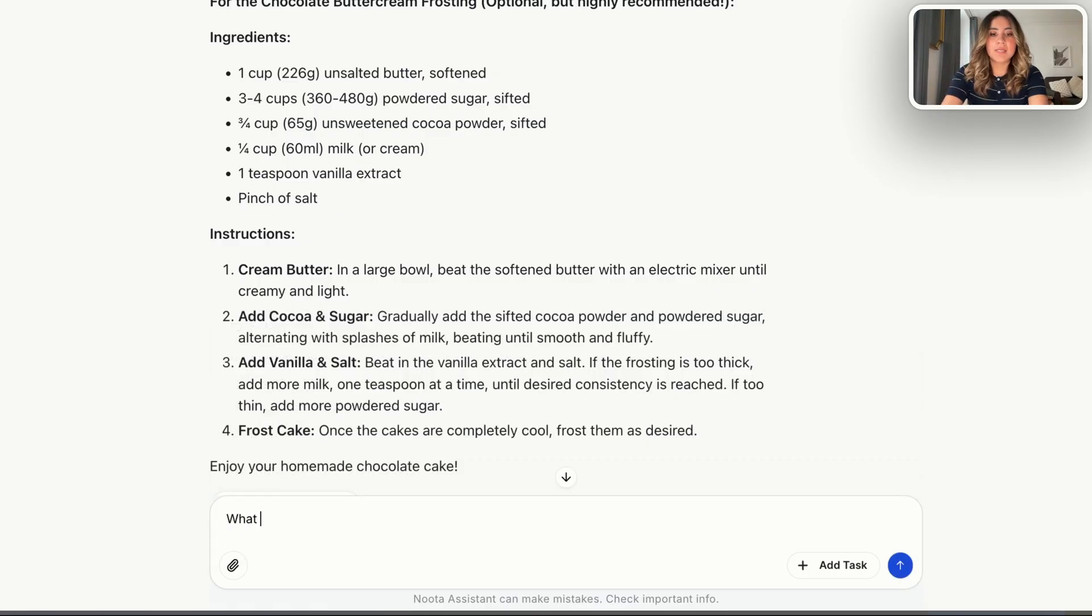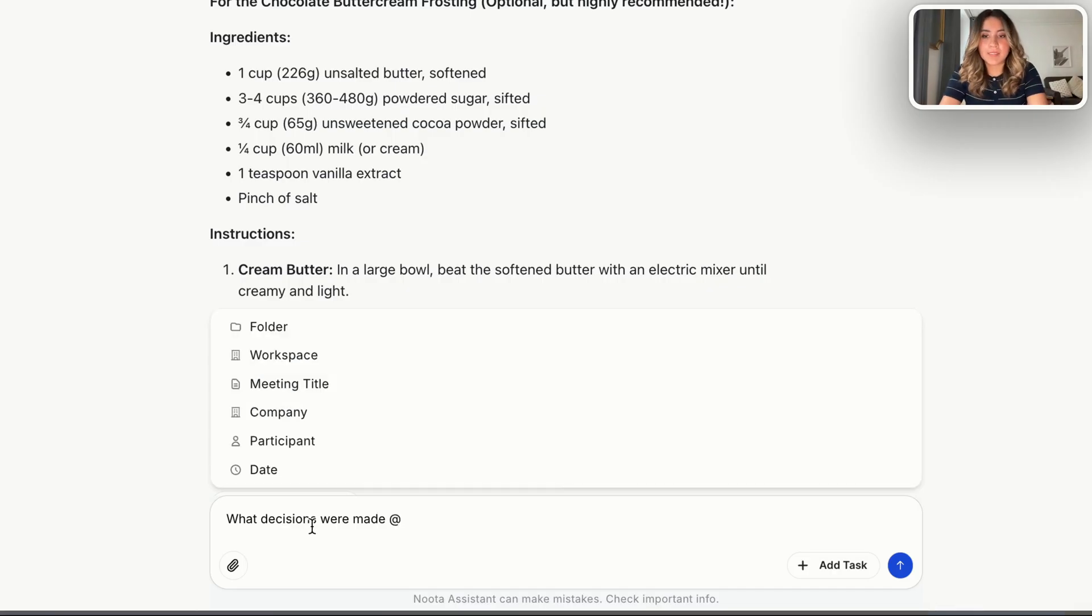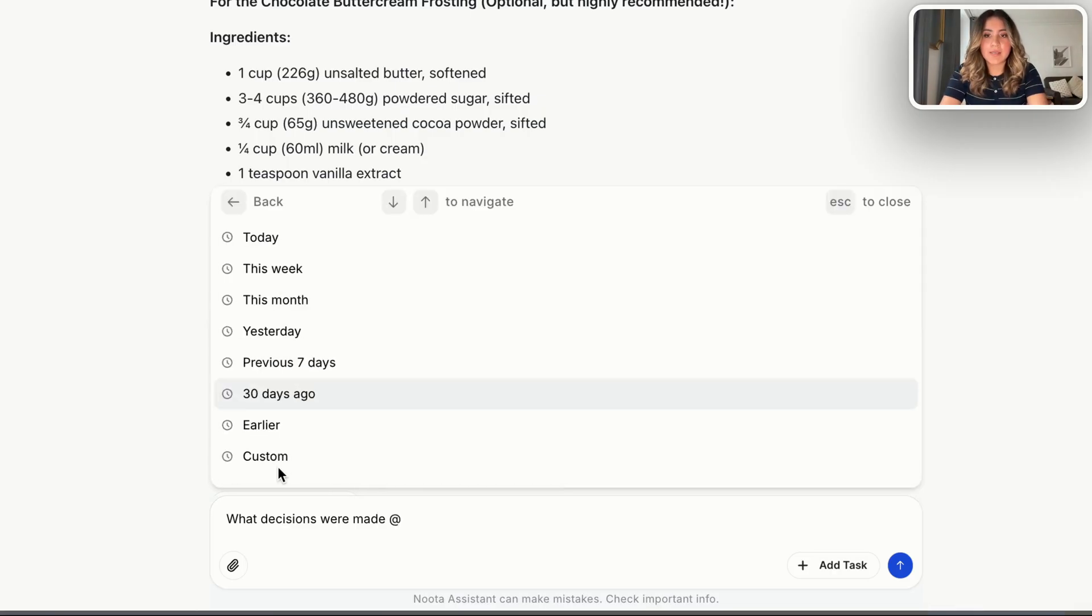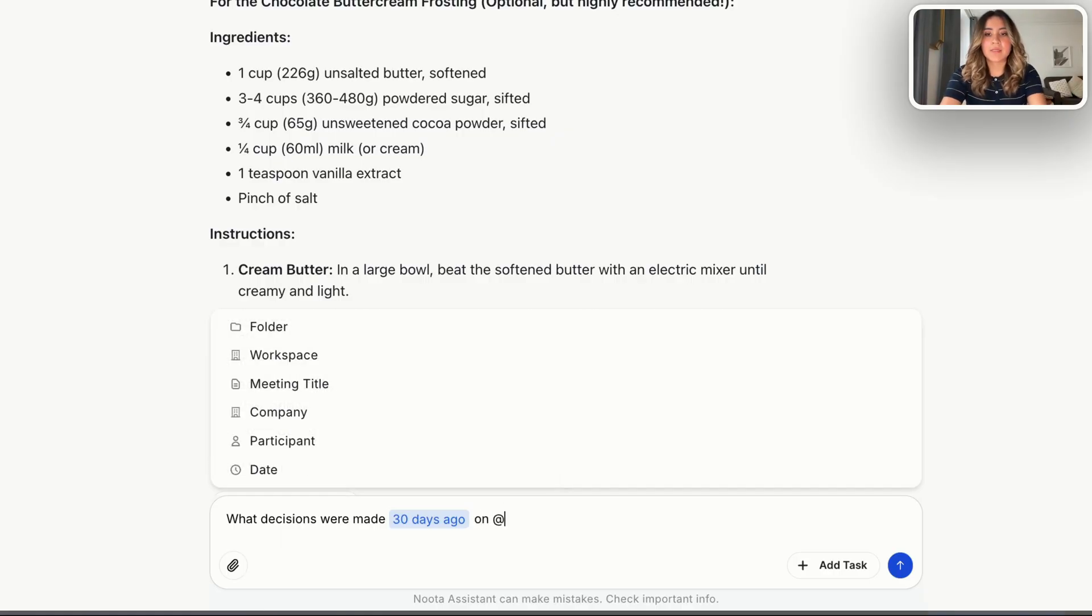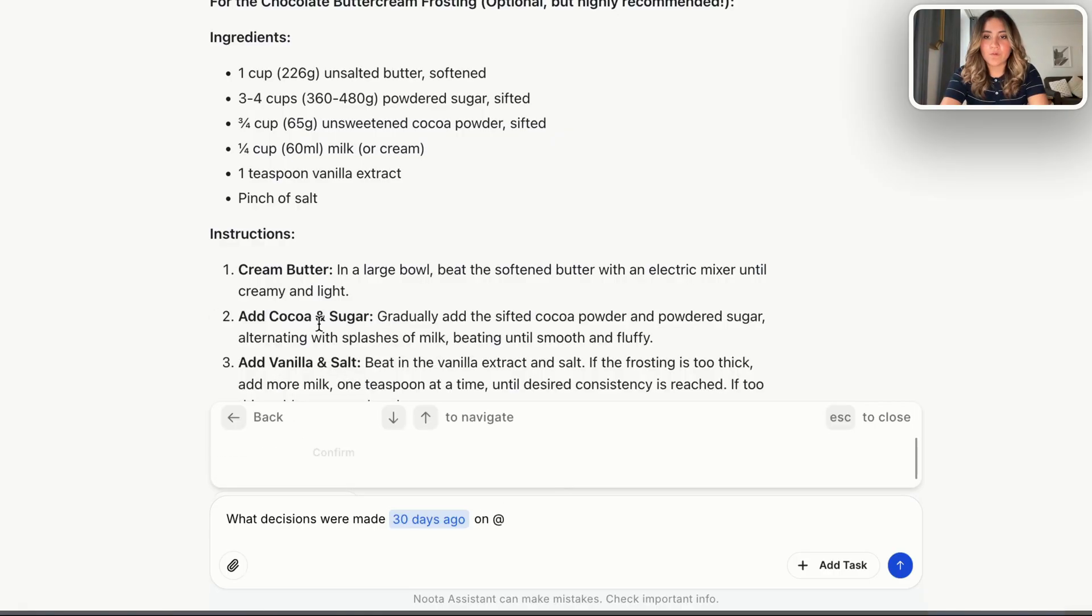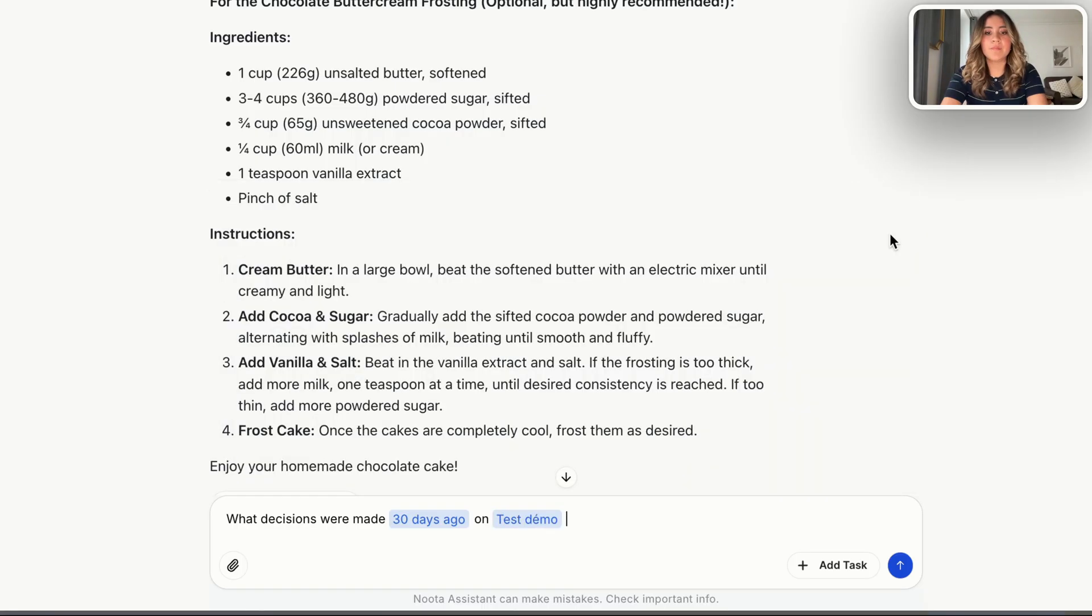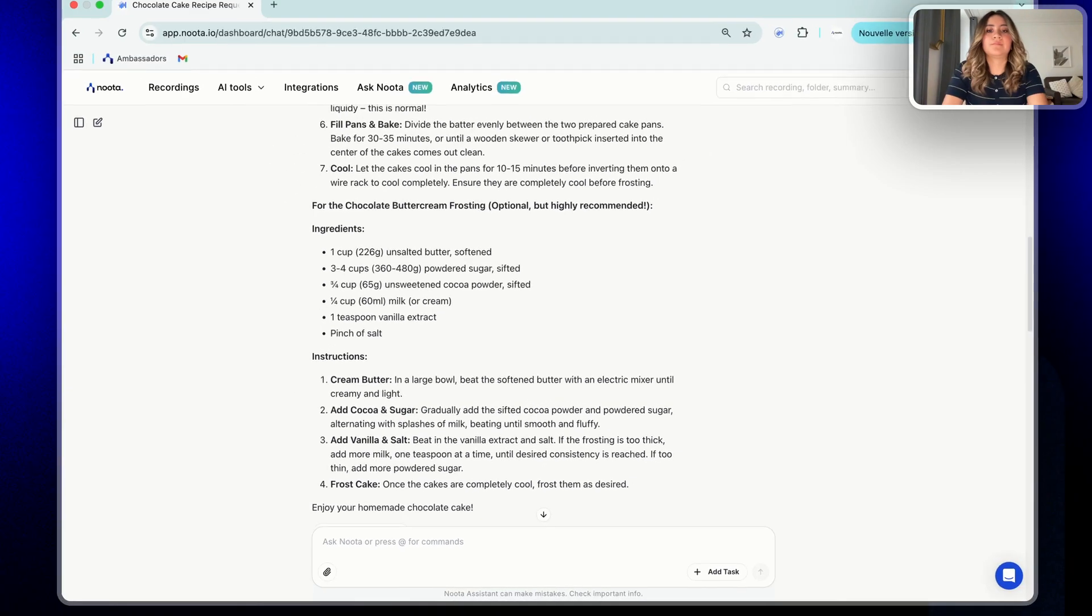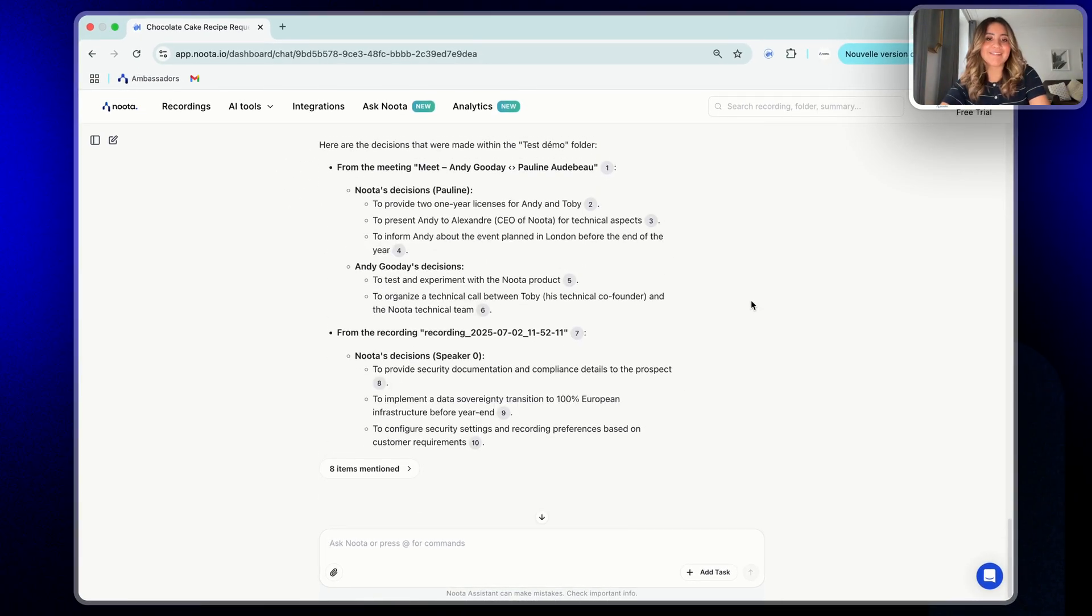What decisions were made at date? I'm going to select 30 days ago. On add, I'm going to select folder test demo. Confirm. And that's it.